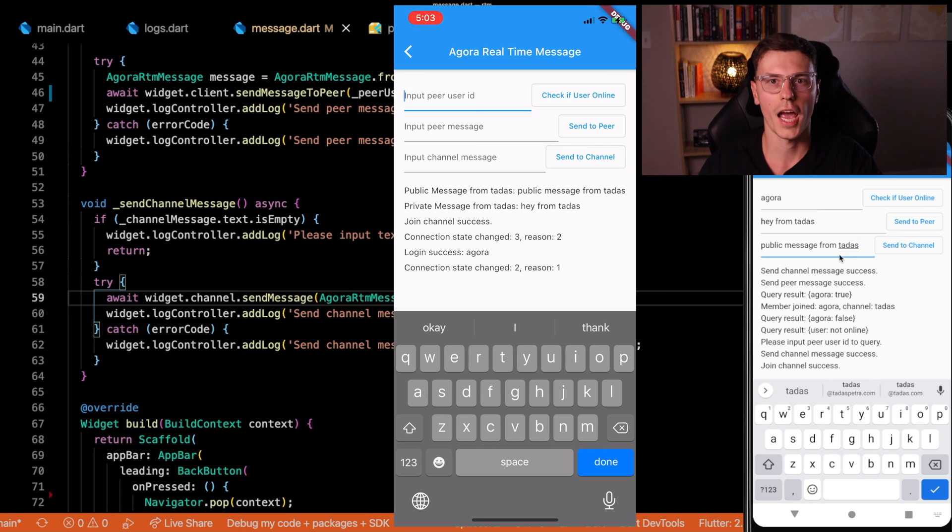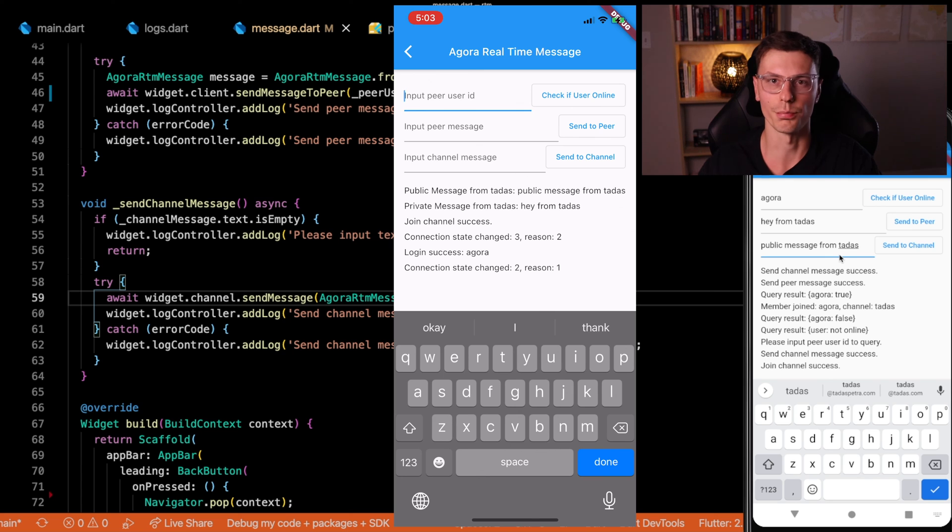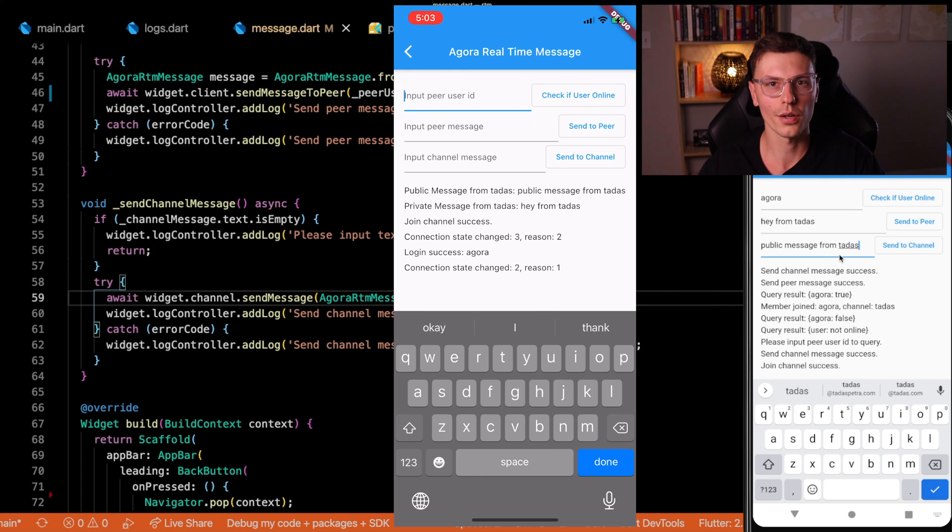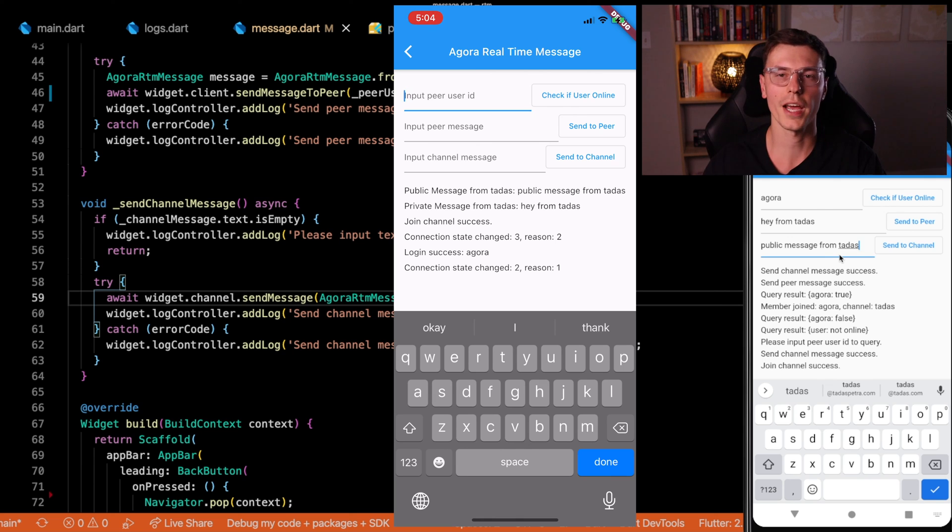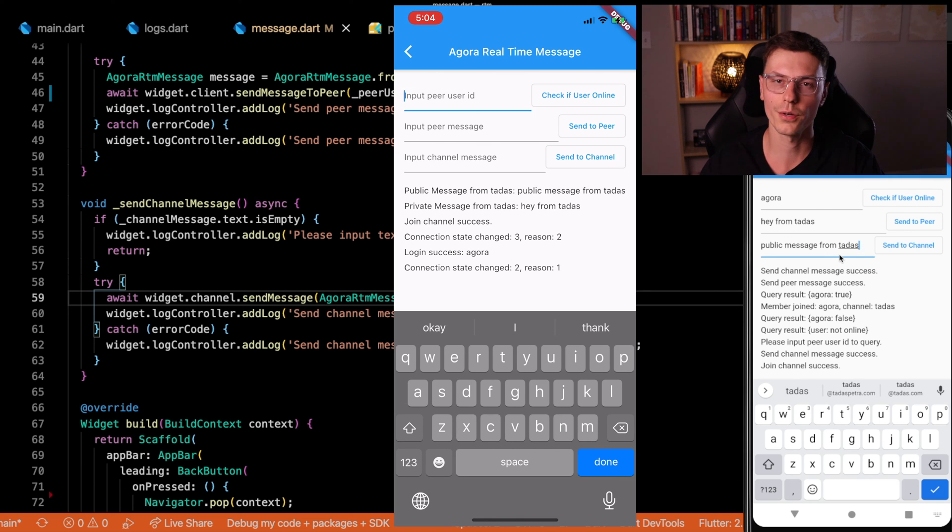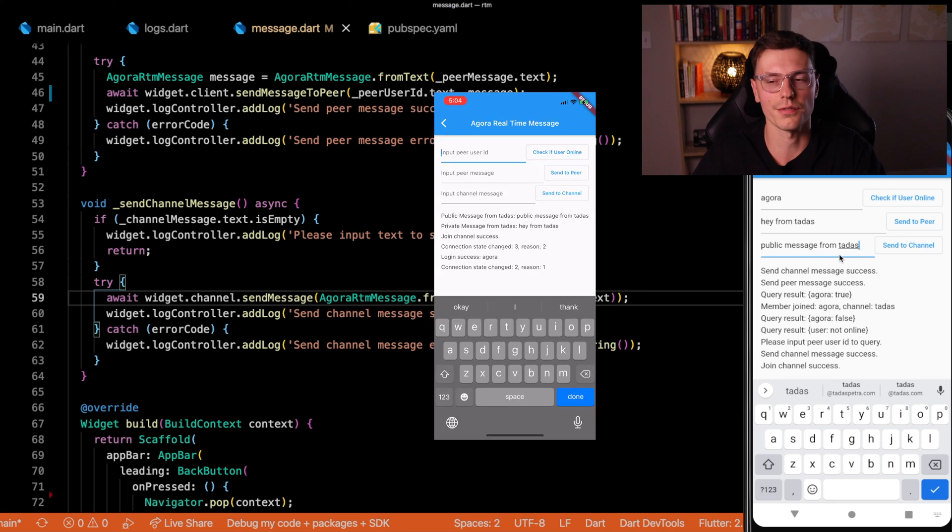So whether it's having people request to join before they actually join the channel and the main host has to approve it, whether it's to count how many users are in the call, things like that, whether you want to have a little chat message screen within your video call, the options are limitless with this.